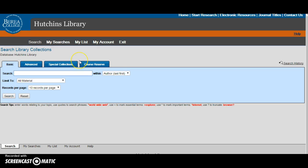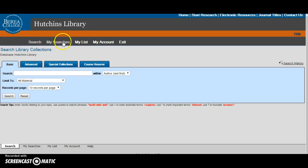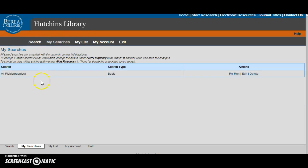In addition to searching our catalog, there are special features on the bank homepage. The My Searches tab will take you to any saved searches. For example, I've saved the search puppies. You can then rerun the search, edit it, or delete it. This is a useful feature if you don't have time to peruse all of the search results at that particular time.